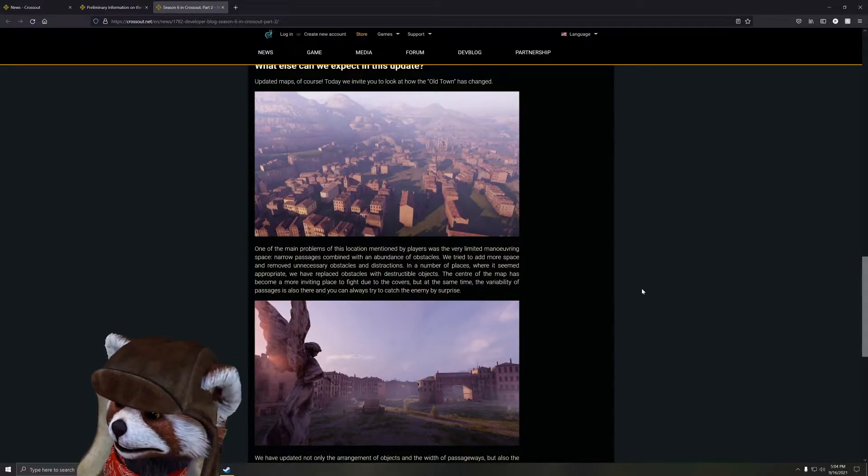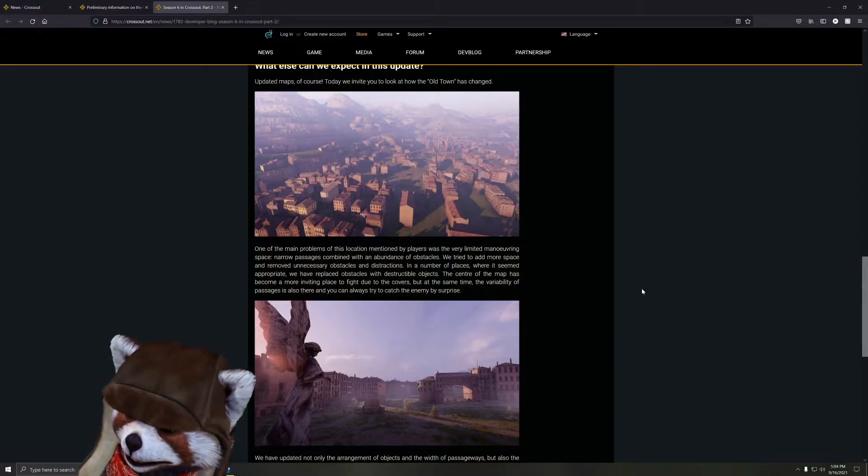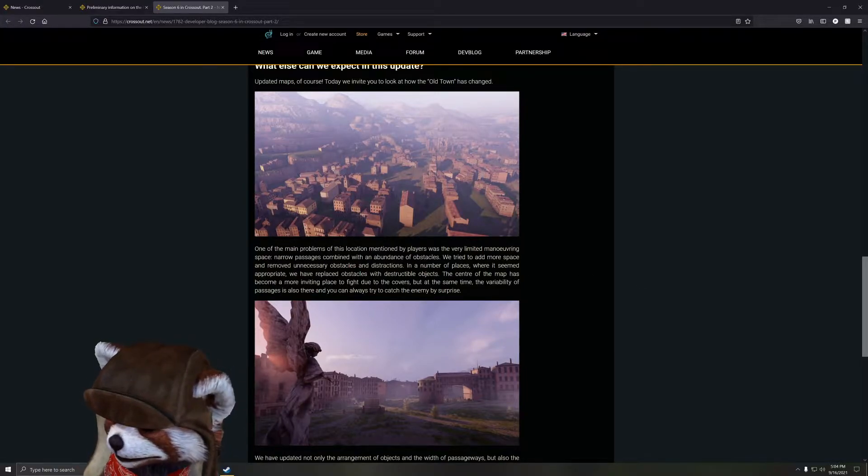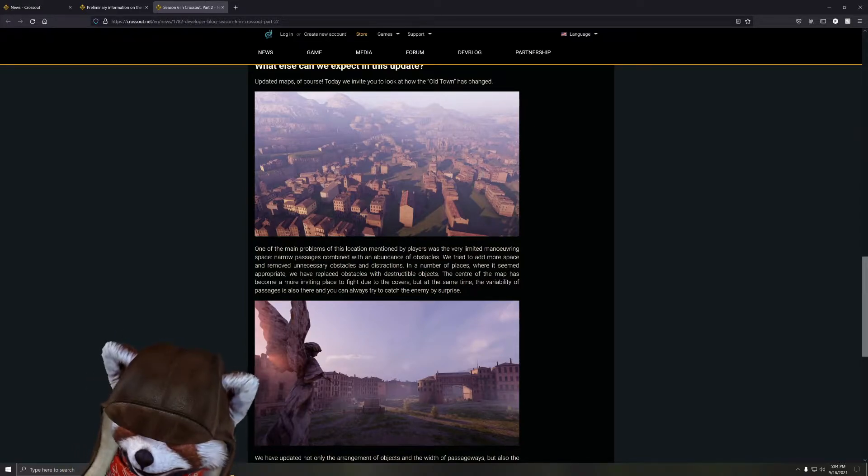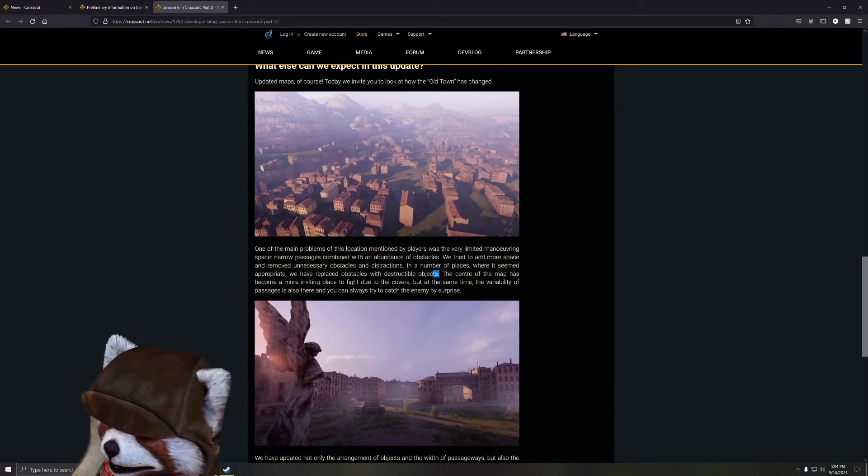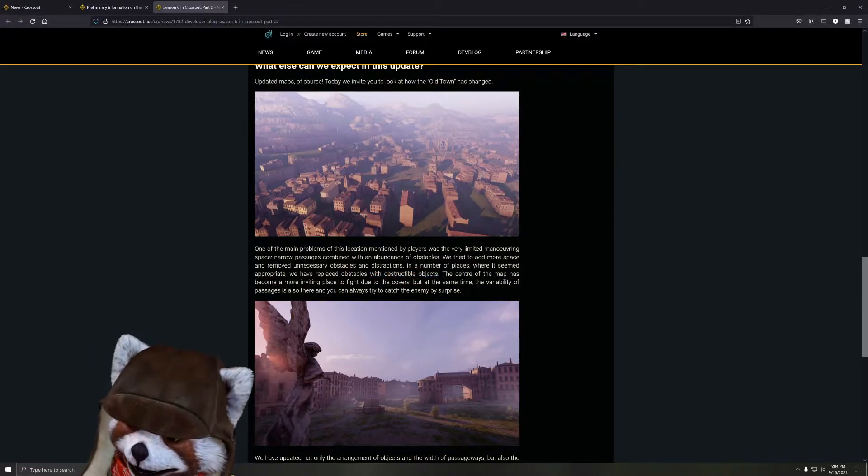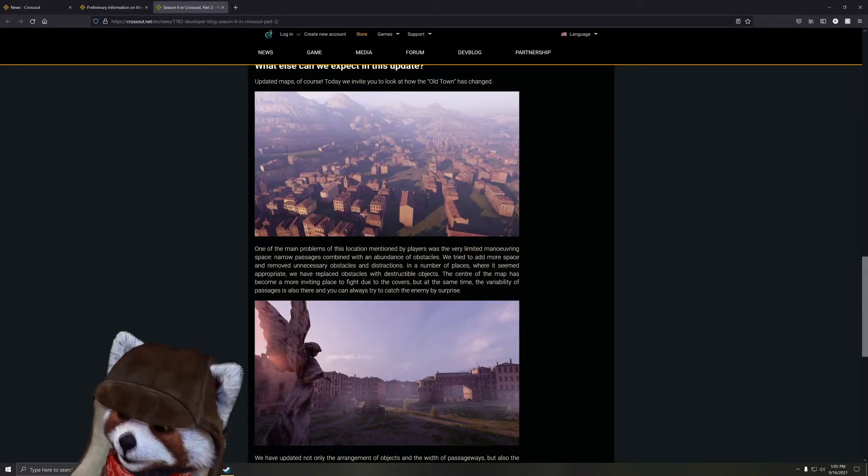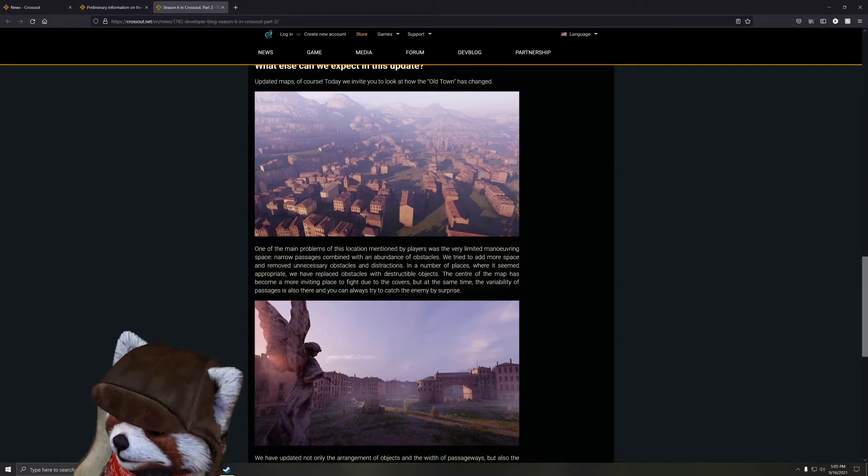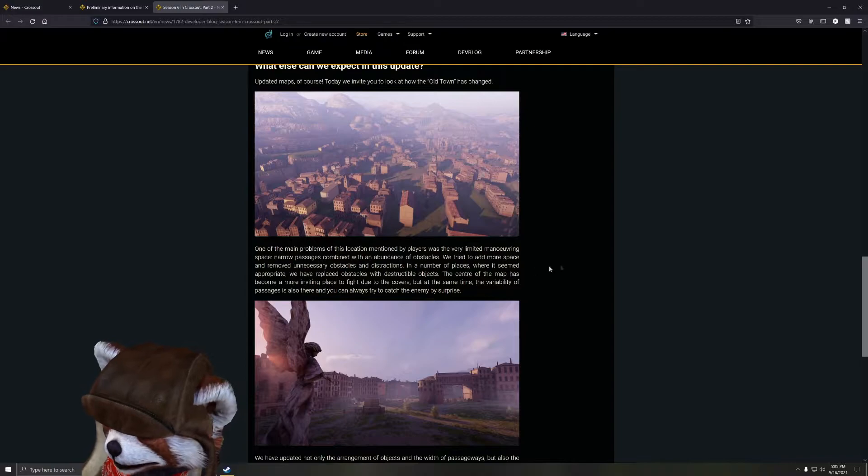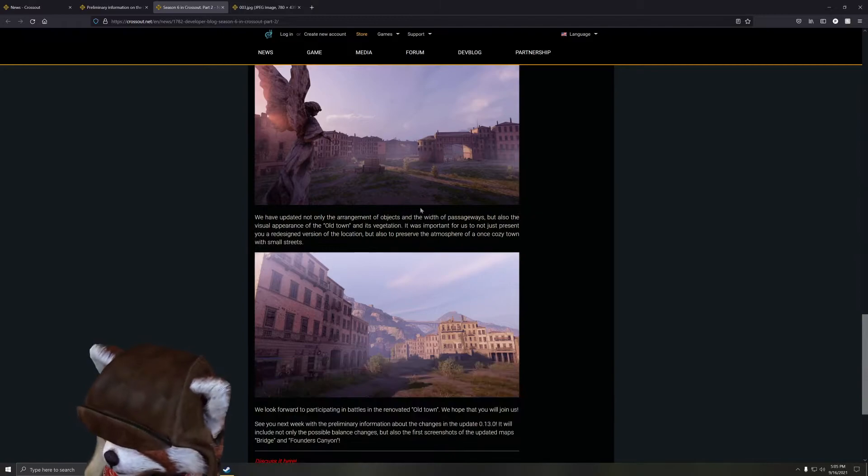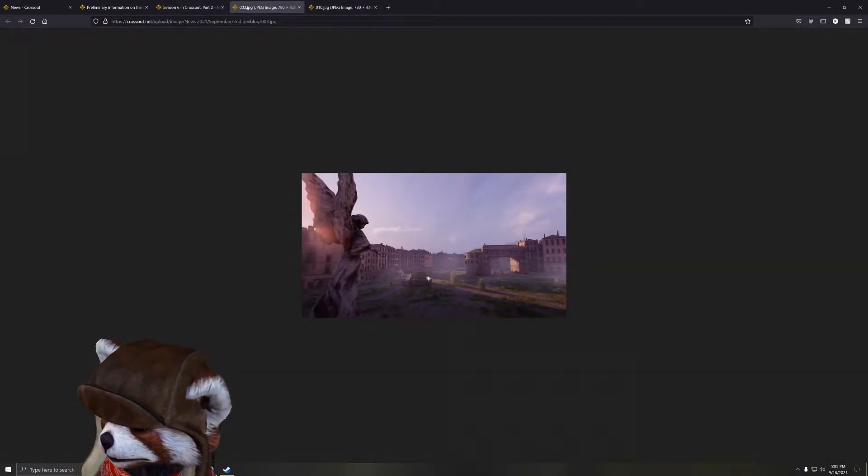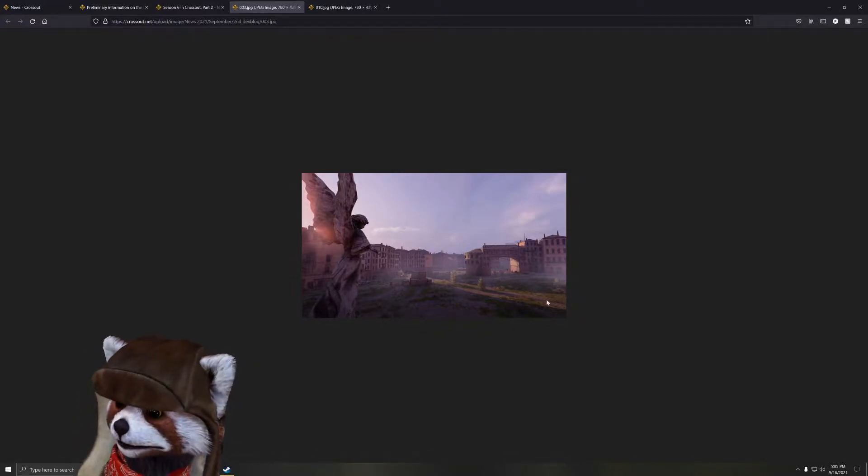One of the problems of this location mentioned by players is very limited maneuvering space and narrow passages combined with an abundance of obstacles. They tried to add more space, remove unnecessary obstacles and distractions, and in places where it seemed appropriate they've replaced obstacles with destructible objects. These destructible objects generally don't interfere with movement at all. The ones inside the driving range generally don't interfere with your movement.